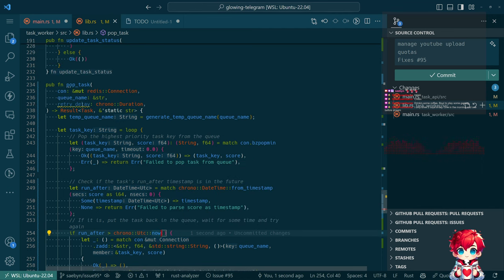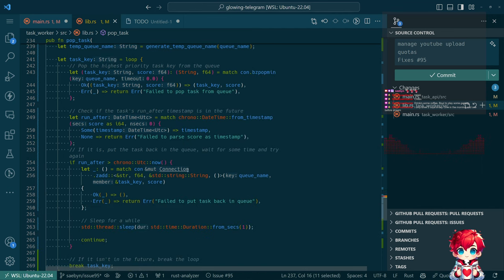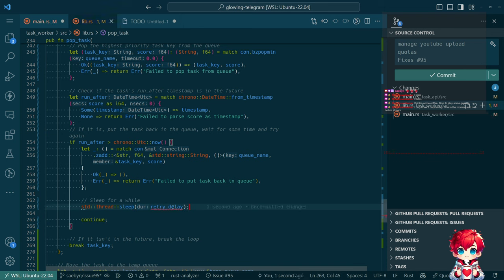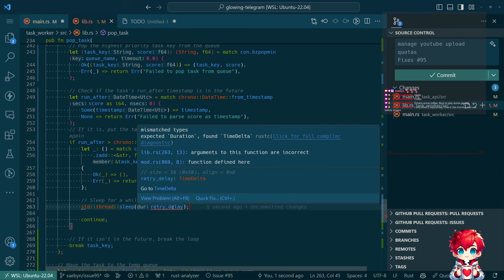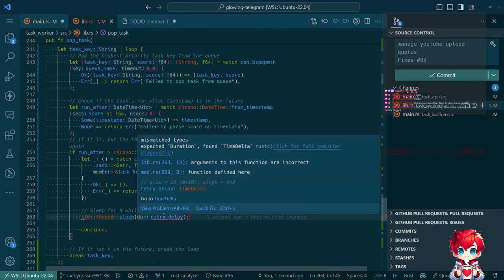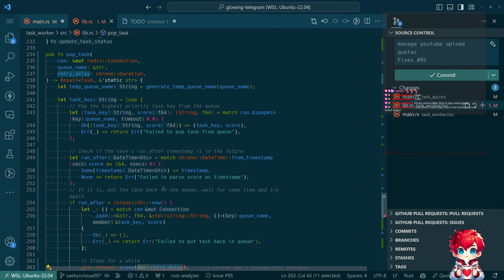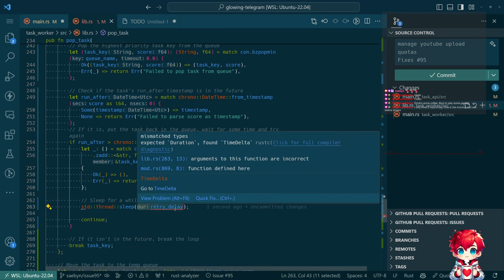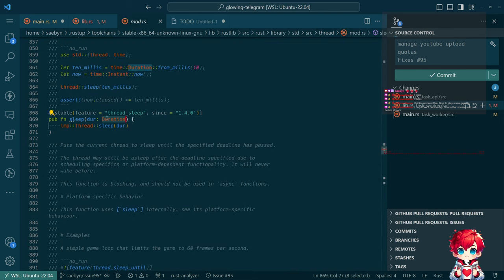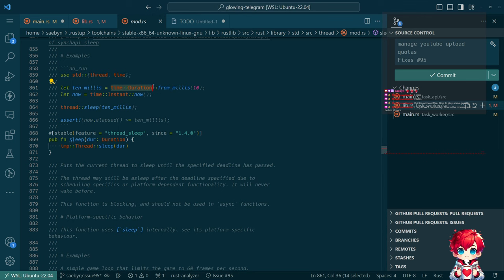Now, retry delay — so we have this retry delay now. We're going to use that to sleep for this amount of time. Expected duration, found time delta — it's an alias of time delta. So this wants a different kind of duration, a time duration.